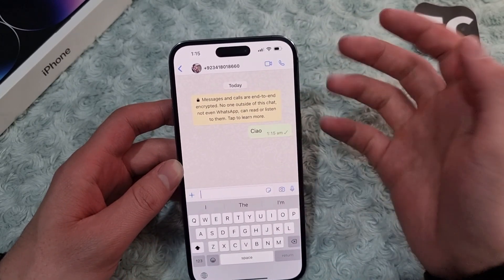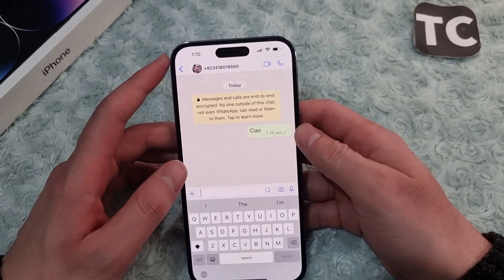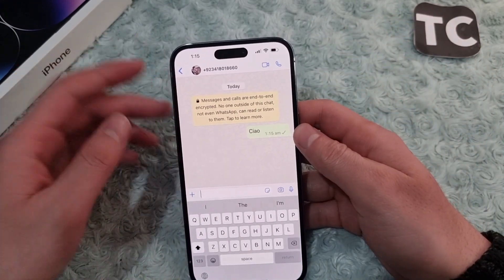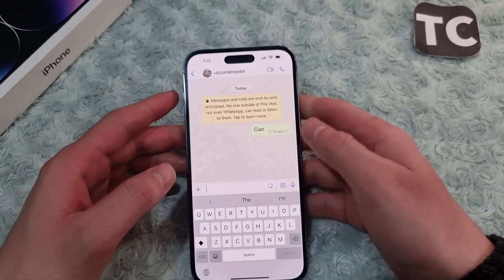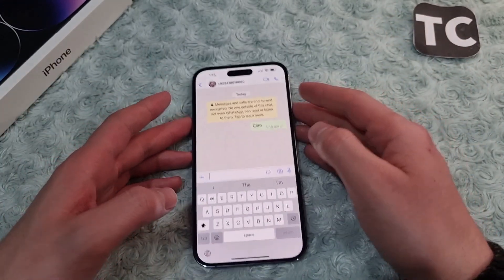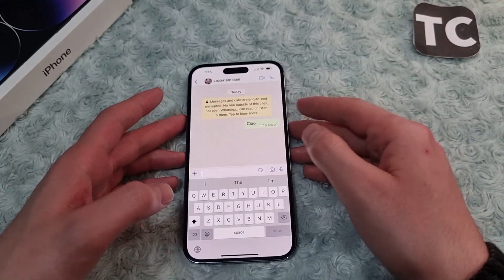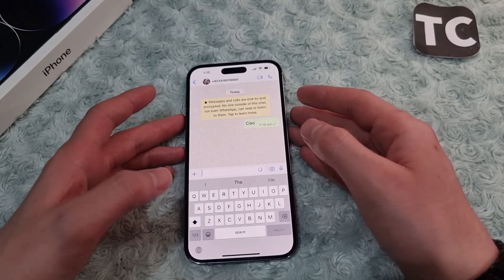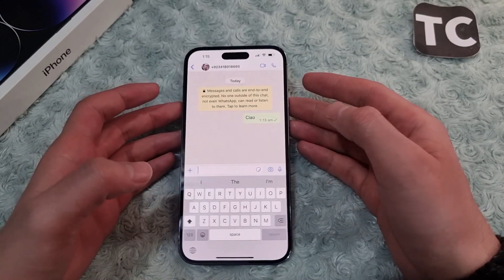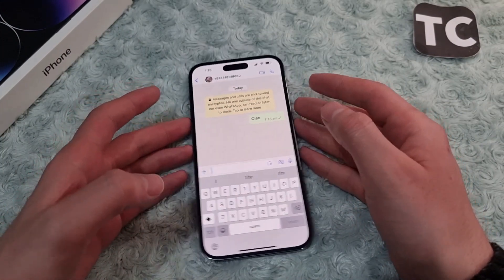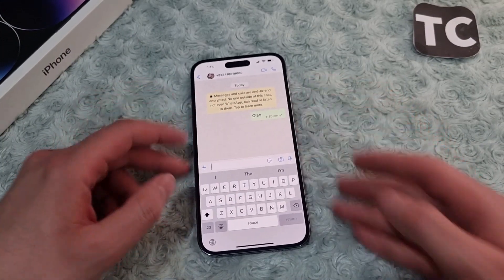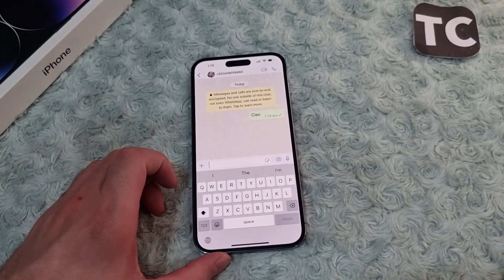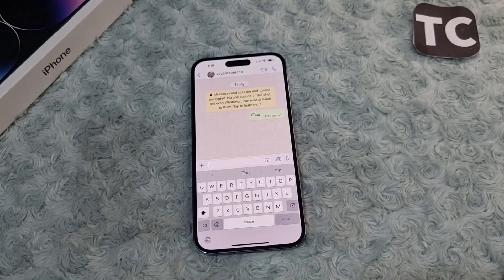After that, you can simply tap the send button and send that to your friends and family. That's how you use tap to translate on the iPhone 14 series. Thank you for watching and please do like and subscribe.